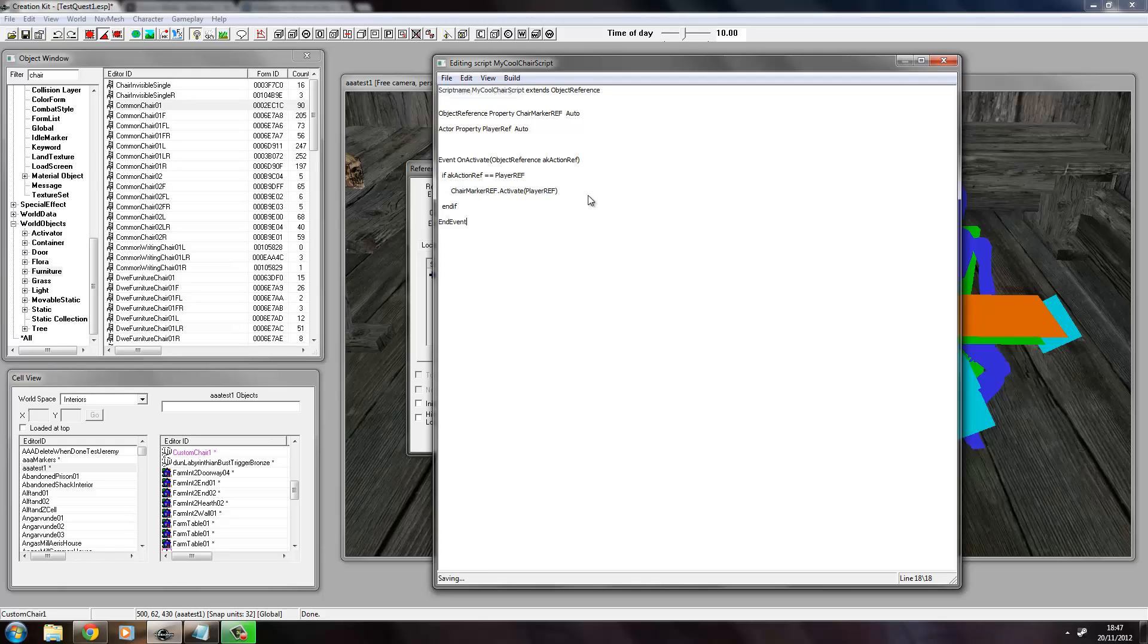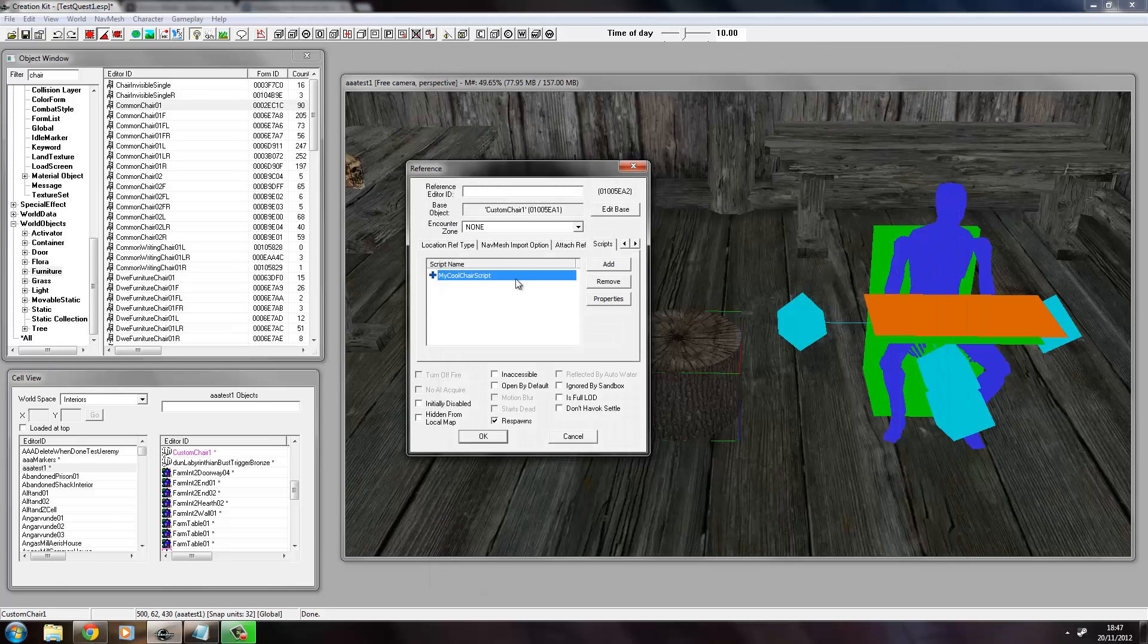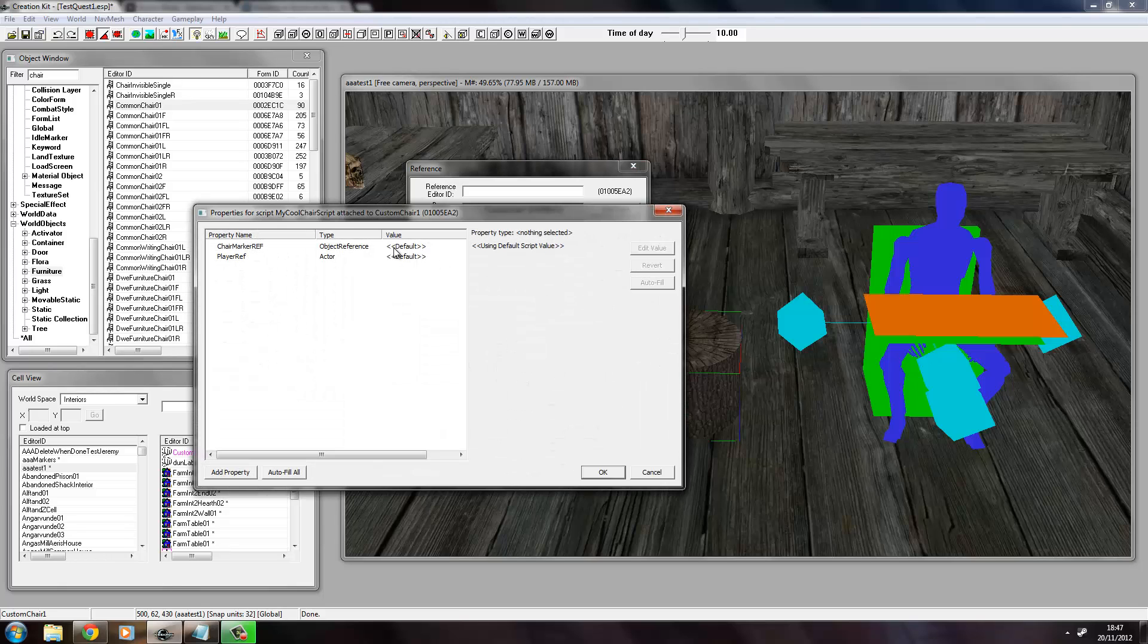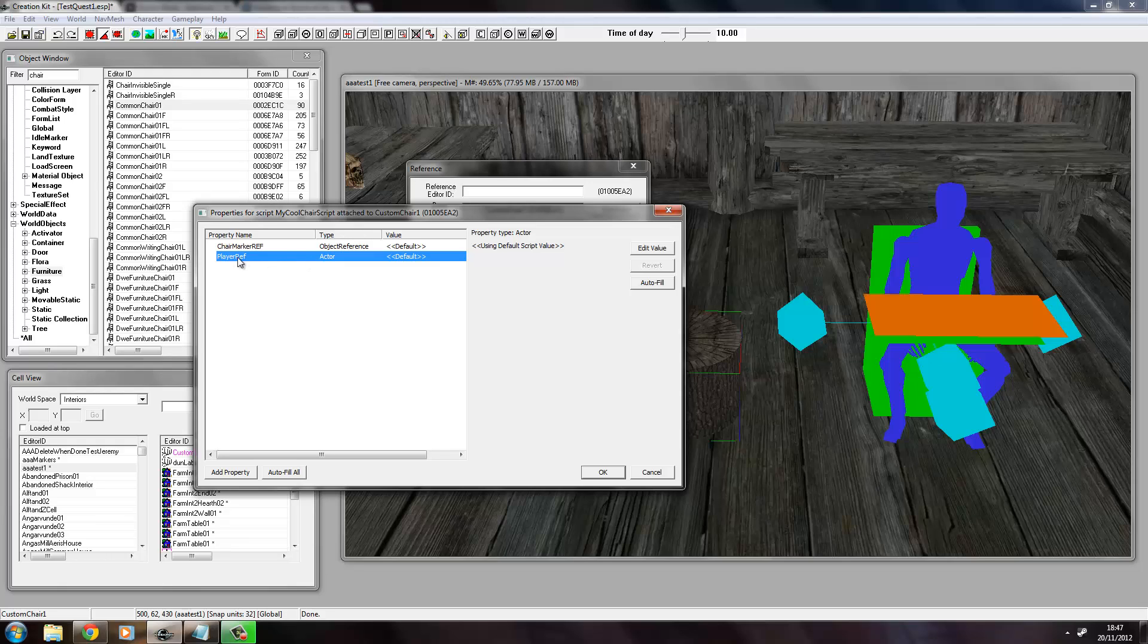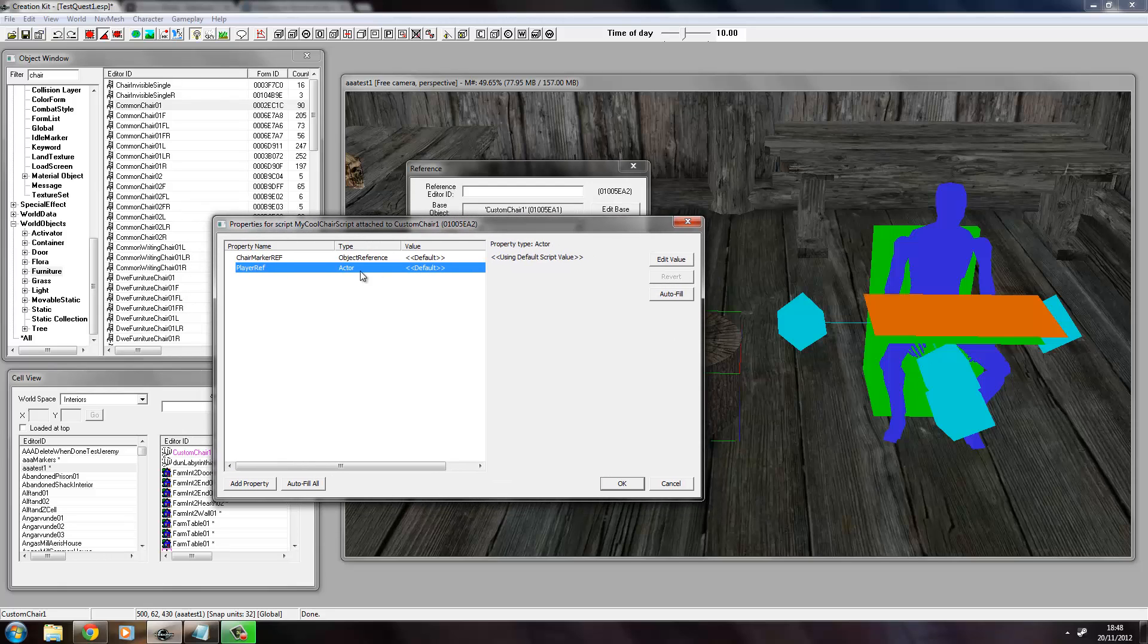So we've got that there. Now we just click File and Save. And this will compile the script. You shouldn't have any errors. Just close this window and then go into Properties. And you'll see we've got two properties we need to fill here. So we click the PlayerRef, because PlayerRef is recognized in the script already as an actor. It will automatically link to the player if we click AutoFill.